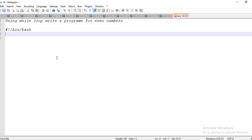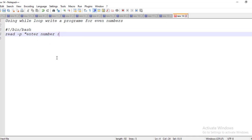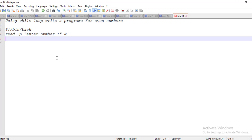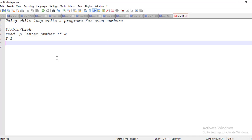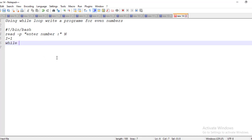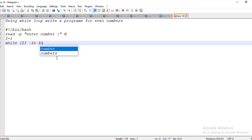First of all, we need to enter a number. For that we need to use 'read' here. Whichever number we are entering, we are declaring it using 'n' here. The number will start with one — all numbers will start with one, right? So here also we take one. I am printing the even numbers here. Coming to the while loop: while dollar-i is less than or equal to dollar-n.